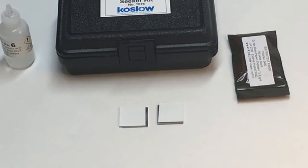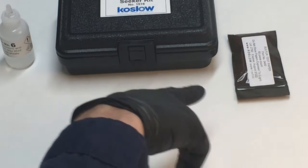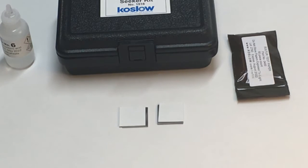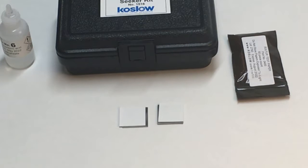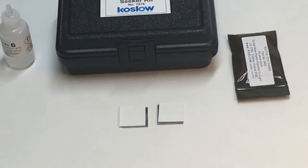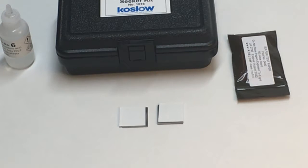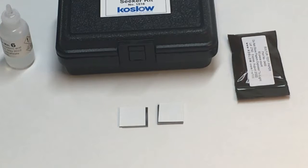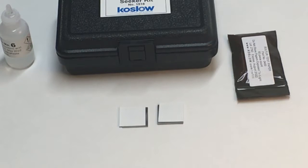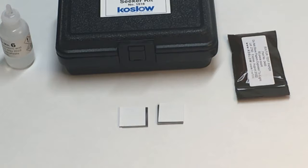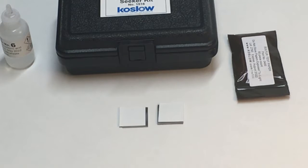The part number for the paper is the 0400 sulfur test papers. And I'm using solution number six. All found in the kit called the Sulfur and Steel Seeker Kit, number 1516. Always in stock at Coslow Scientific Company.